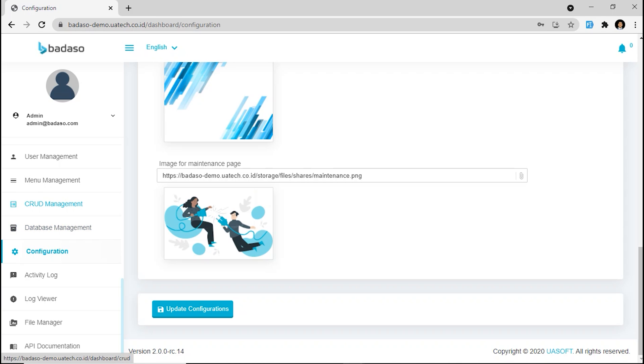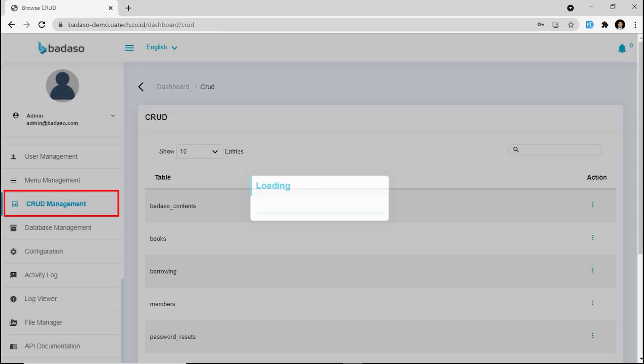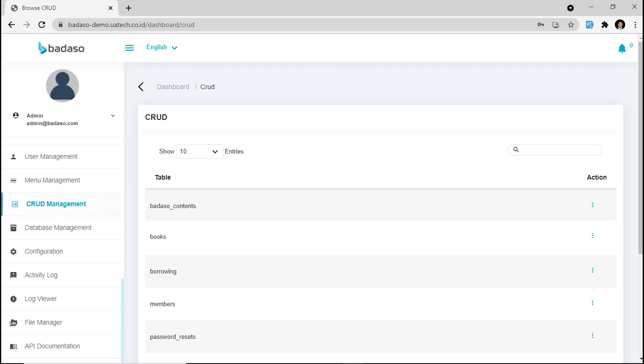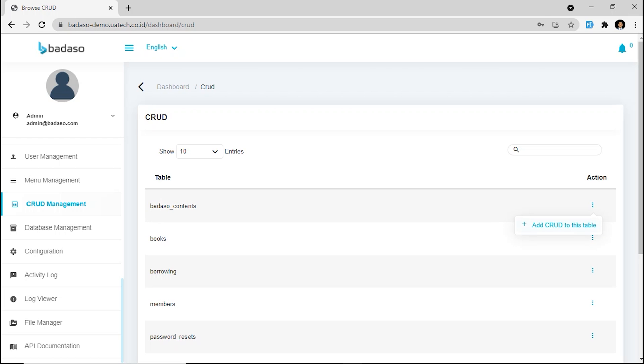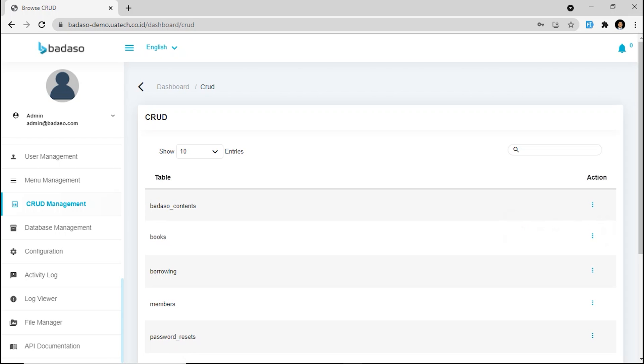Next, we are going to CRUD management. This is one of the important features. You can build forms for your data faster. Even if you need relations for your data, this feature can handle it. We just click on here, add CRUD to this table. Okay, it's easy.